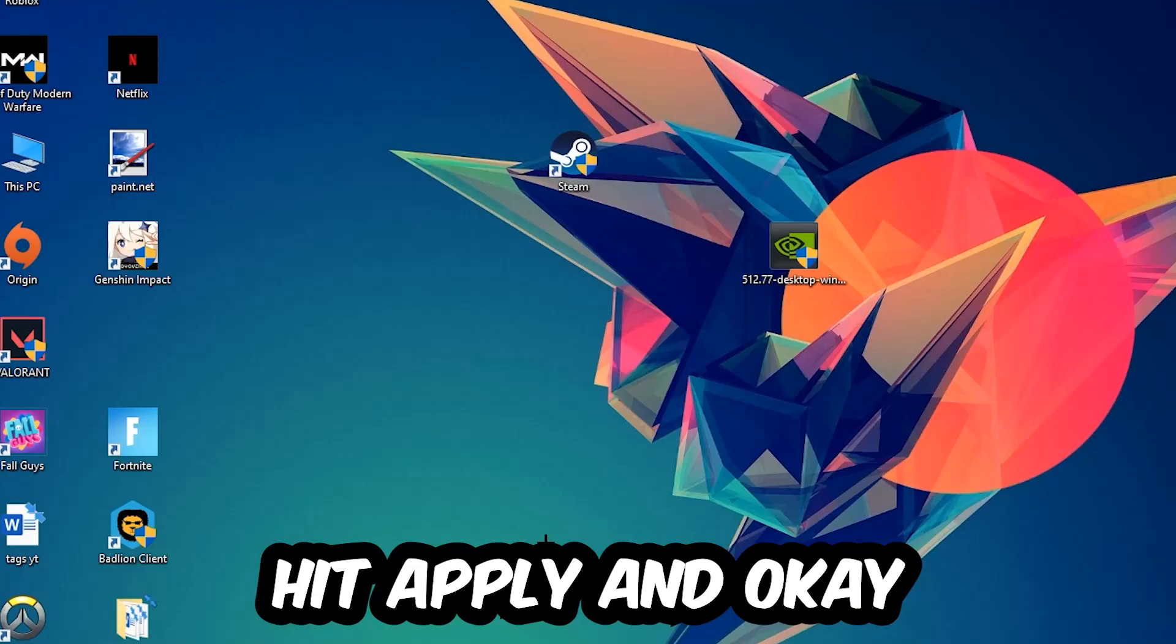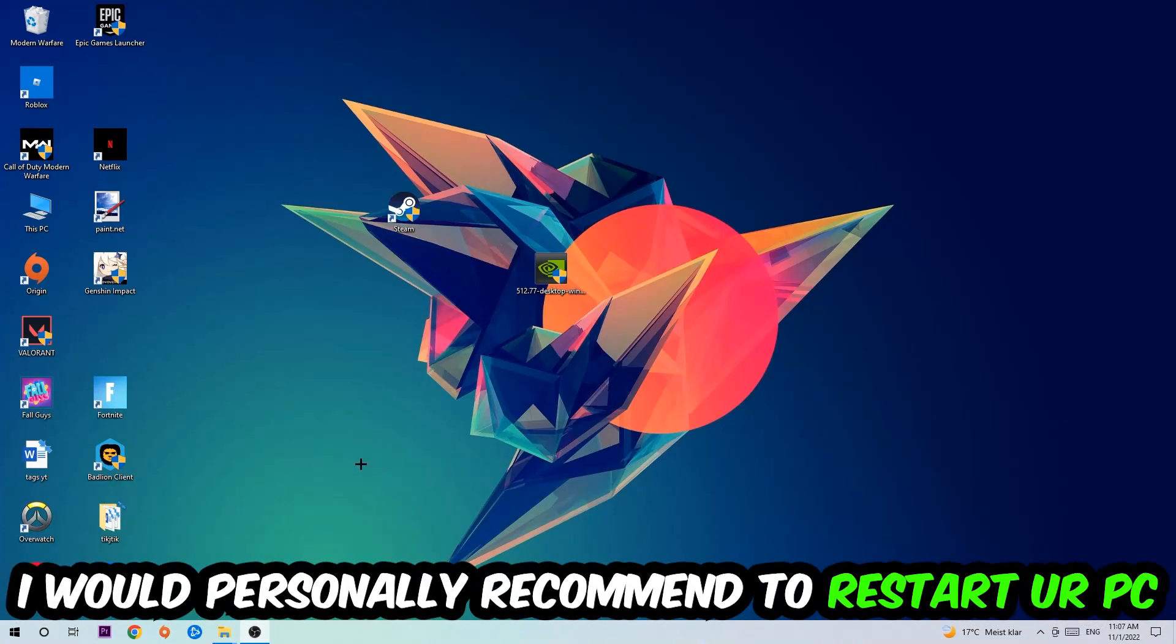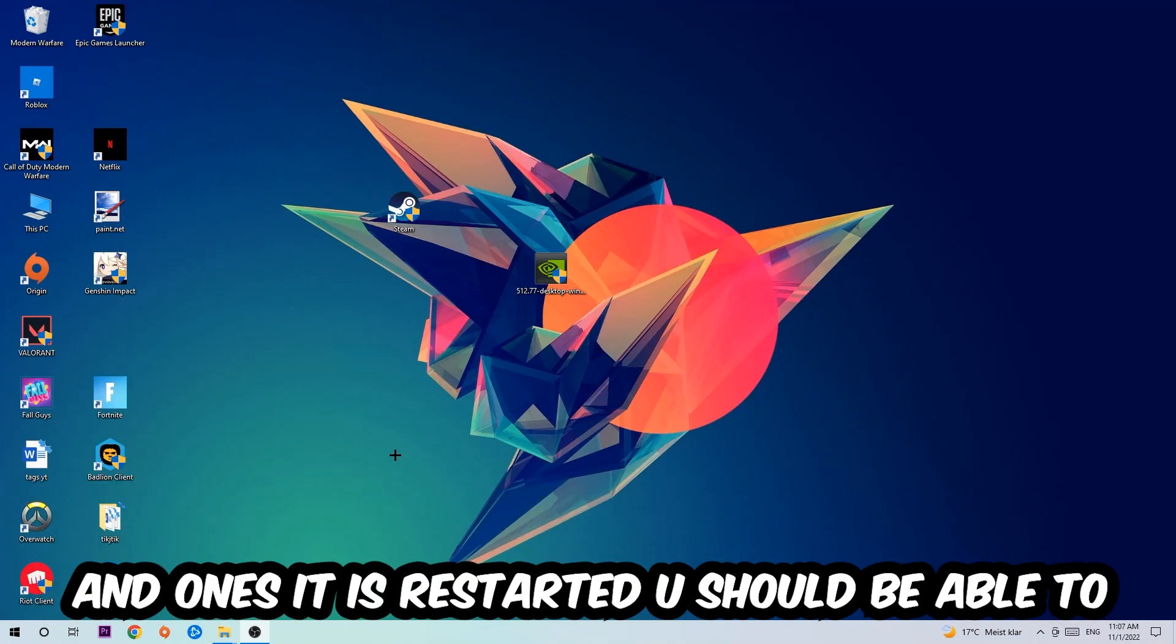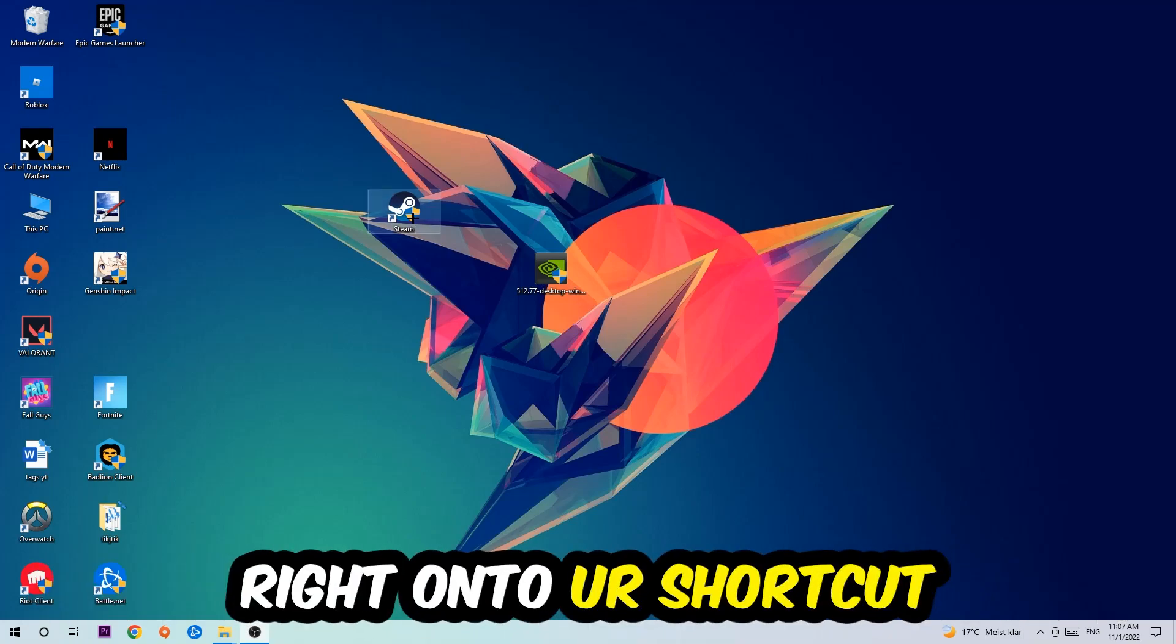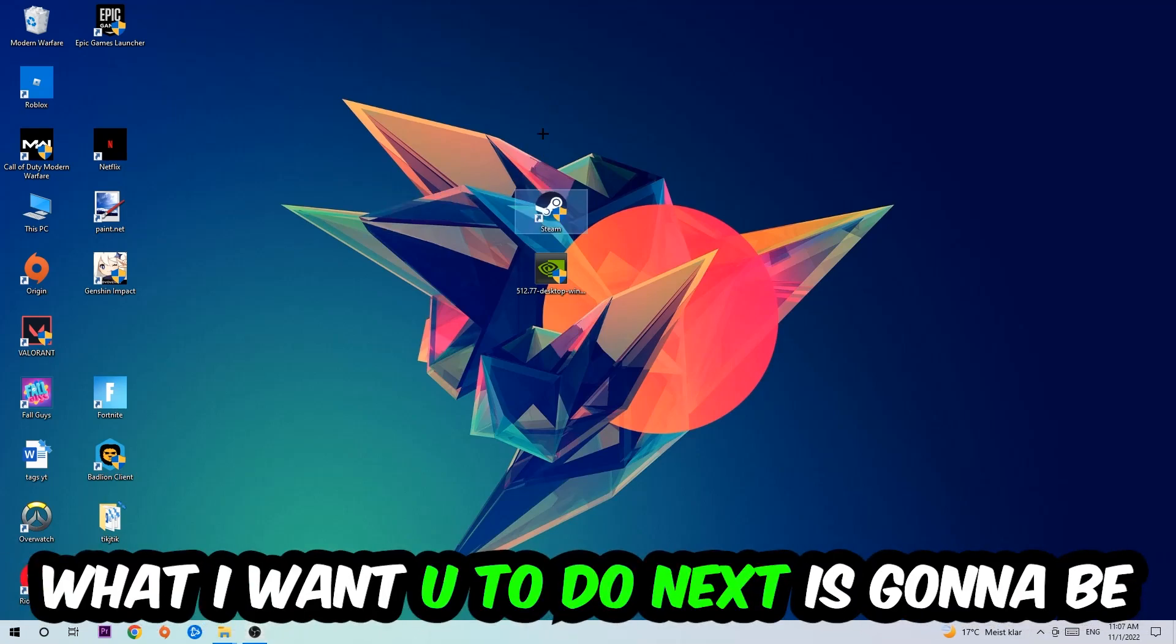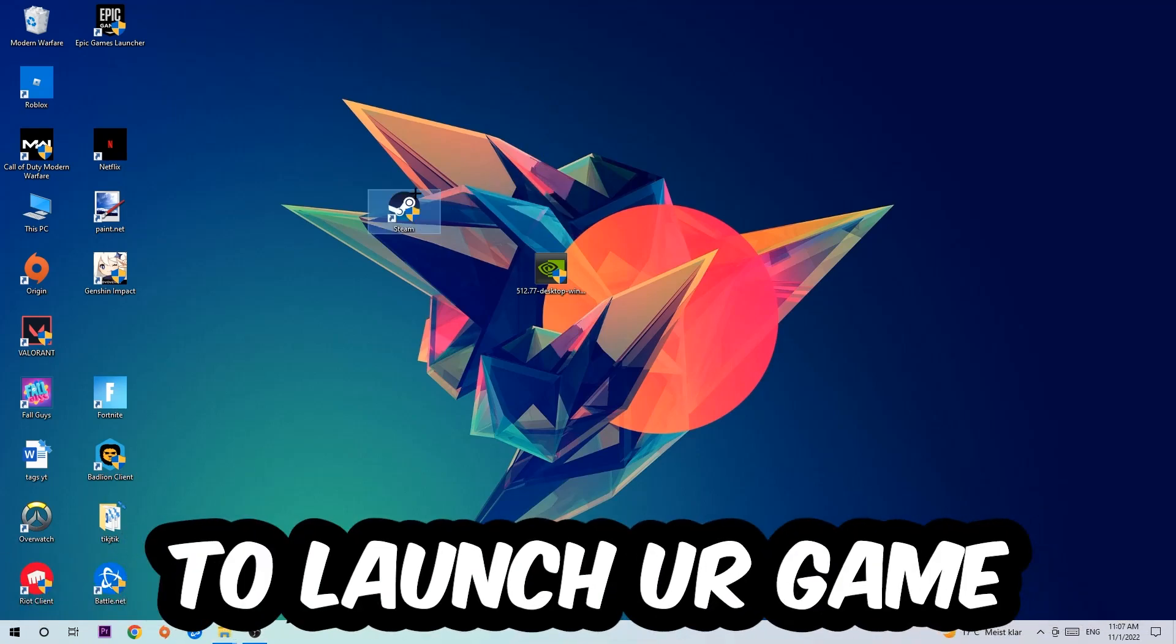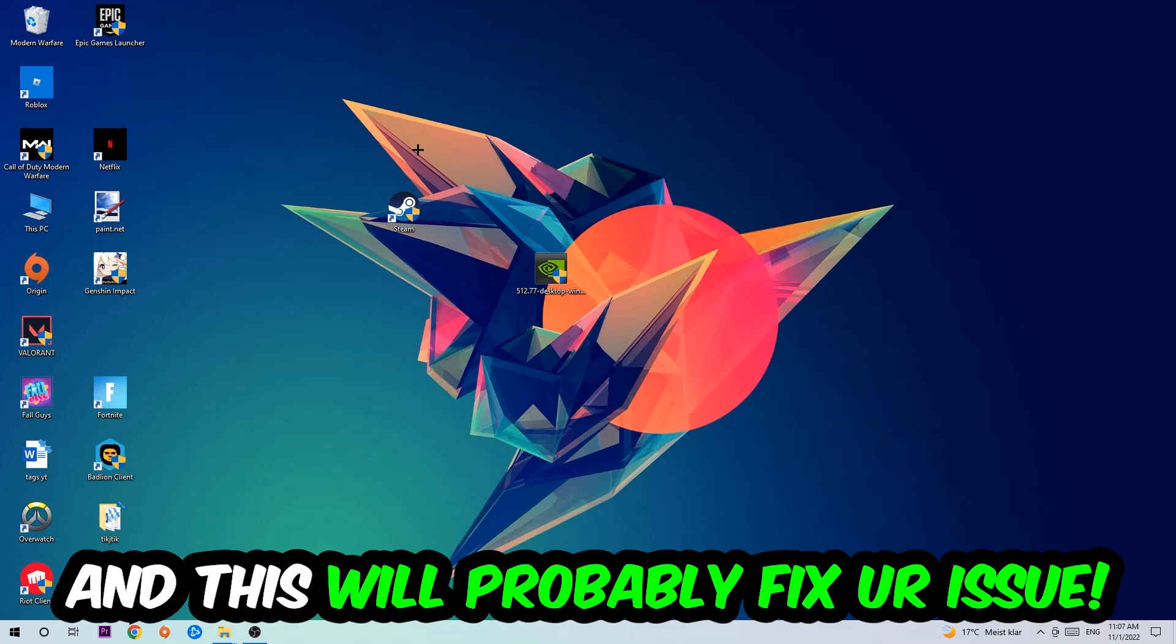Hit Apply and OK. I would personally recommend restarting your PC afterwards. Once it's restarted you should be able to see this little administrator symbol on your shortcut. What I want you to do next is launch the game over the launcher, and this will probably fix your issue.